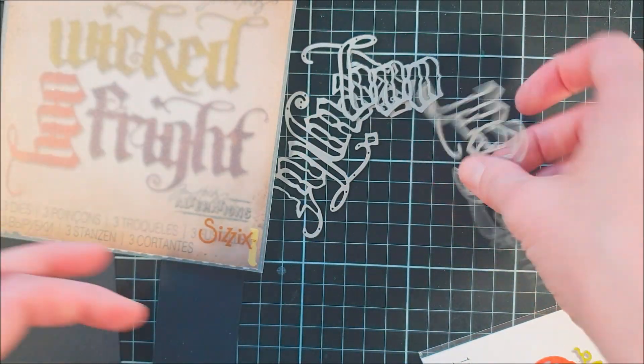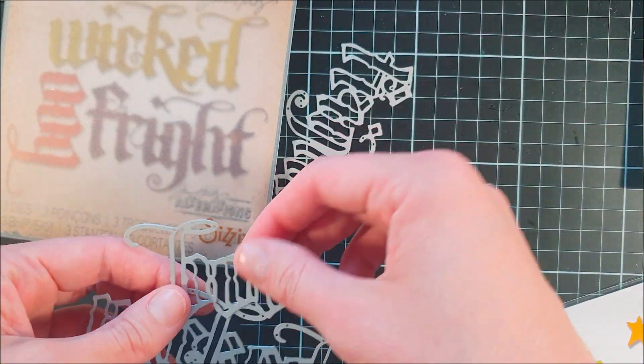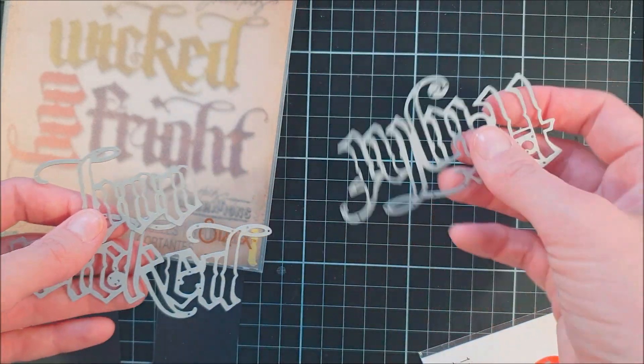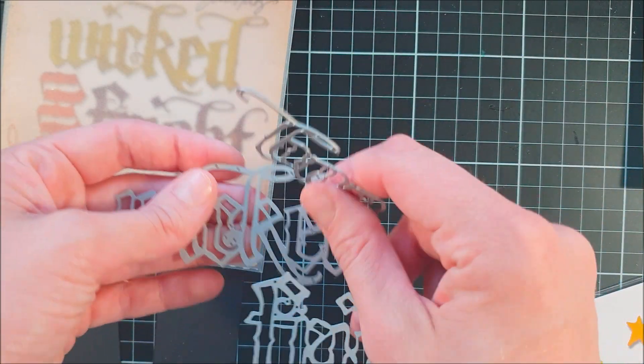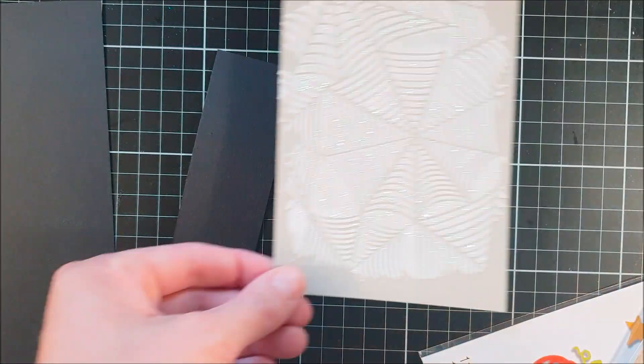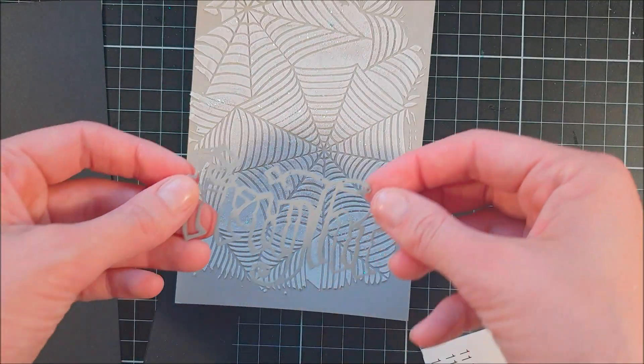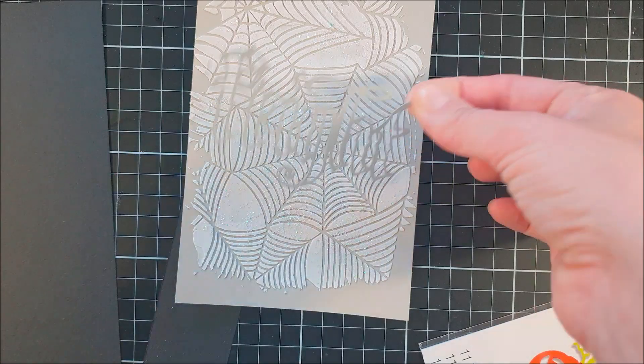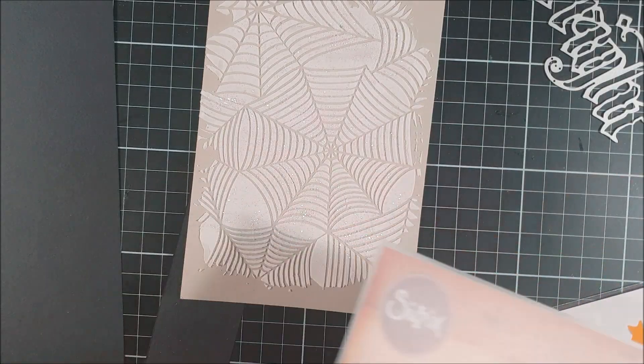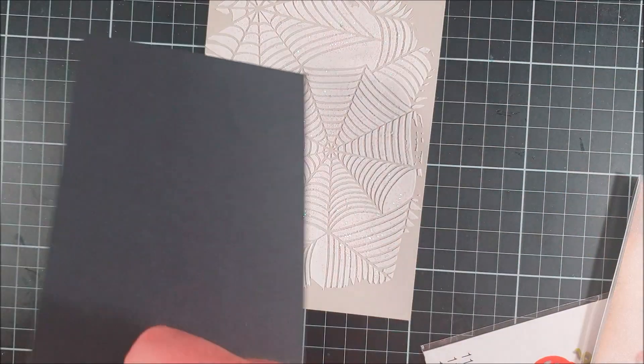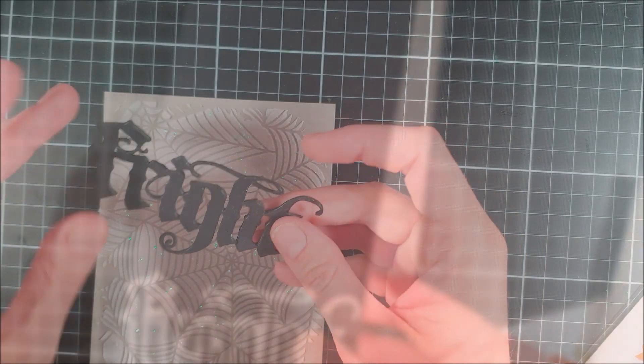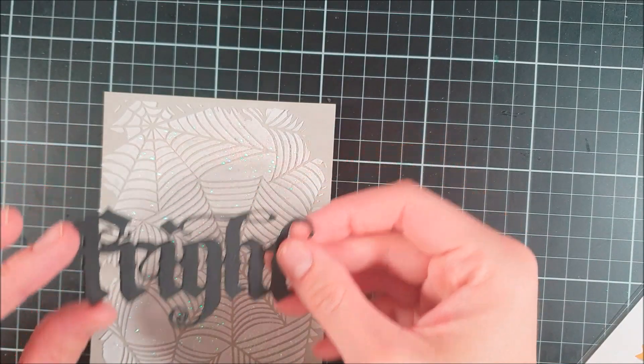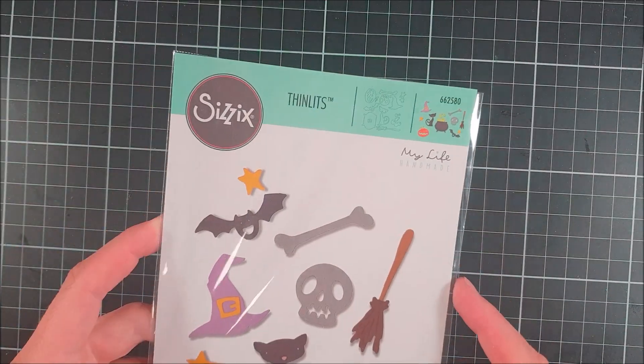I die cut this die out of some black cardstock a couple of times, I think it was three times, and I adhered them together to get a thicker die cut piece.